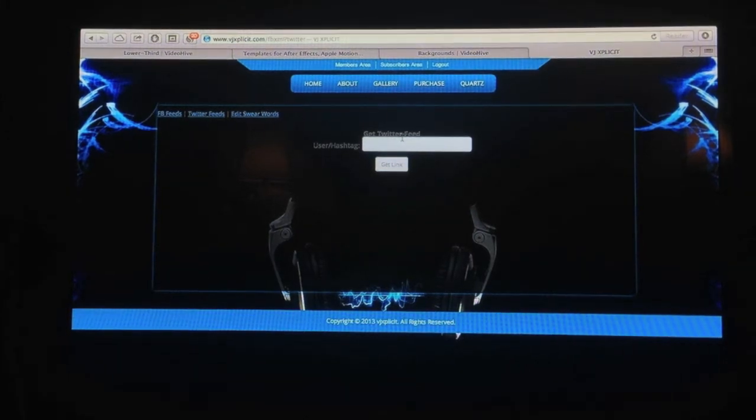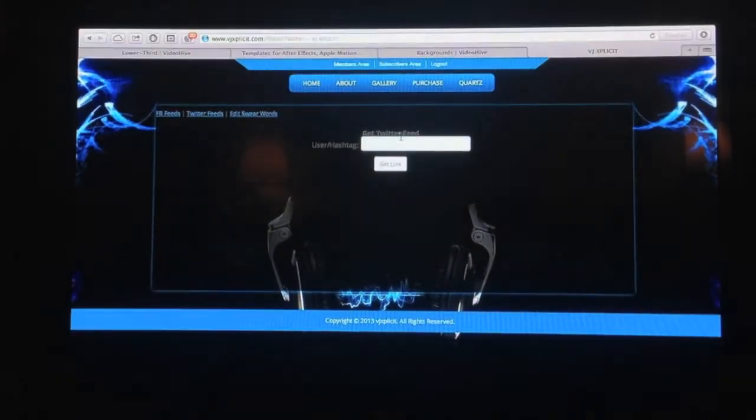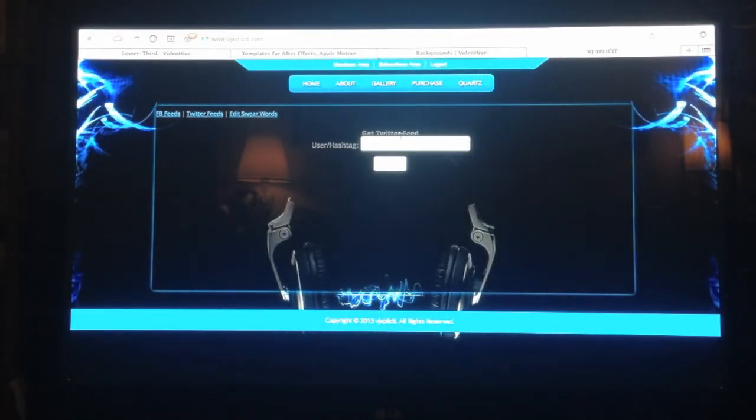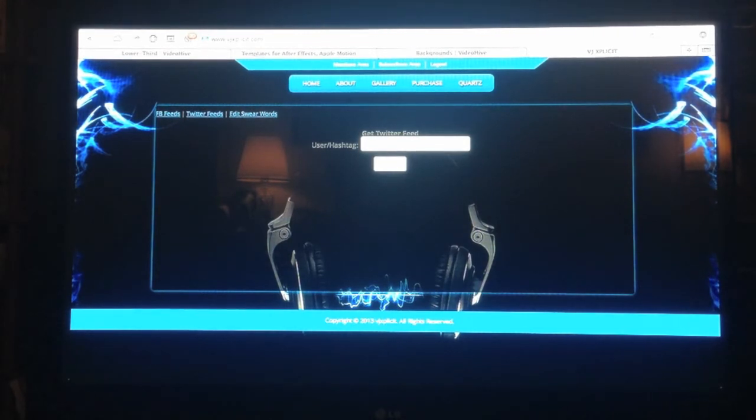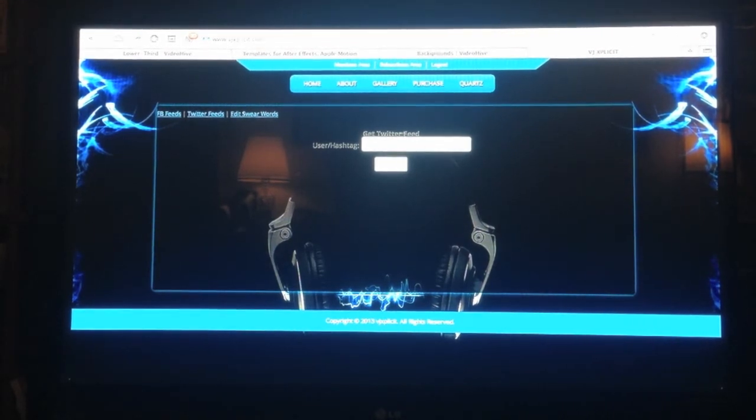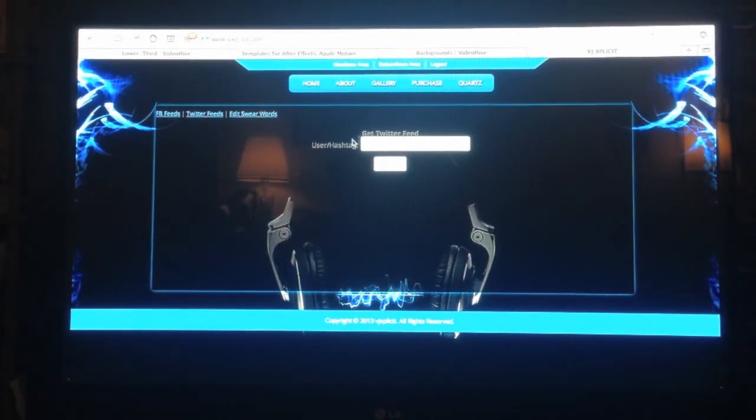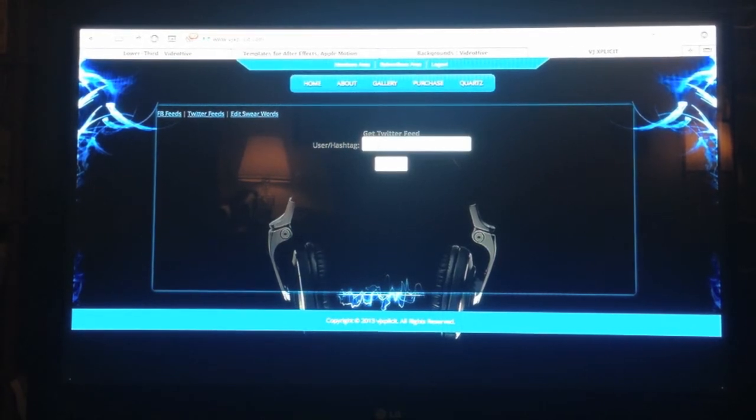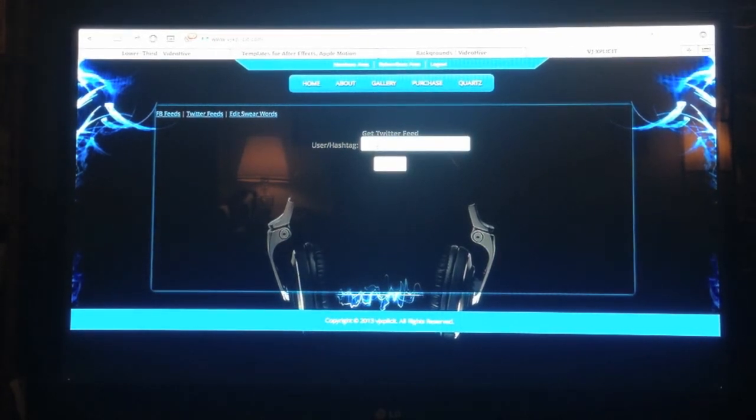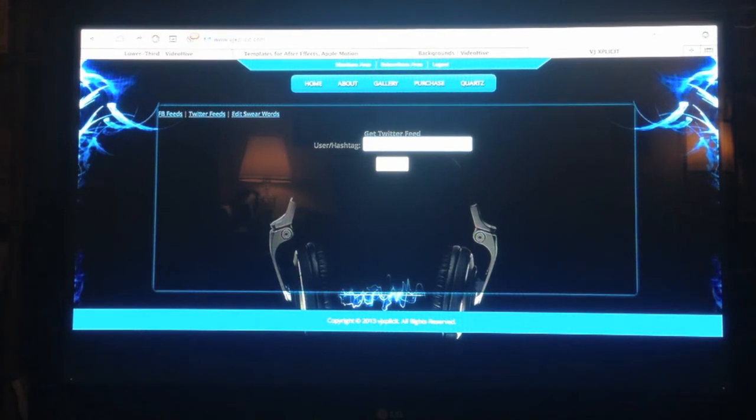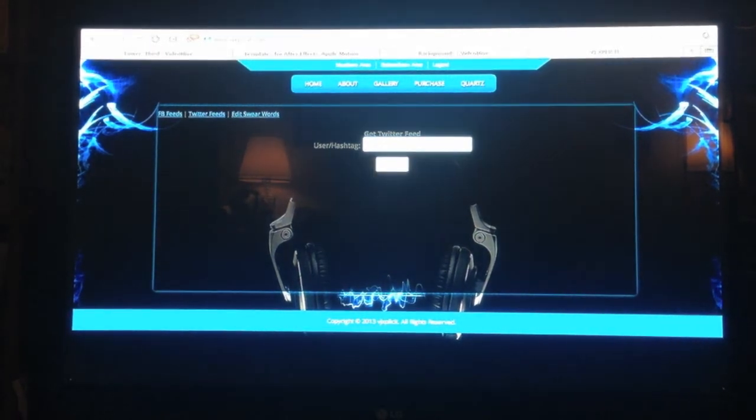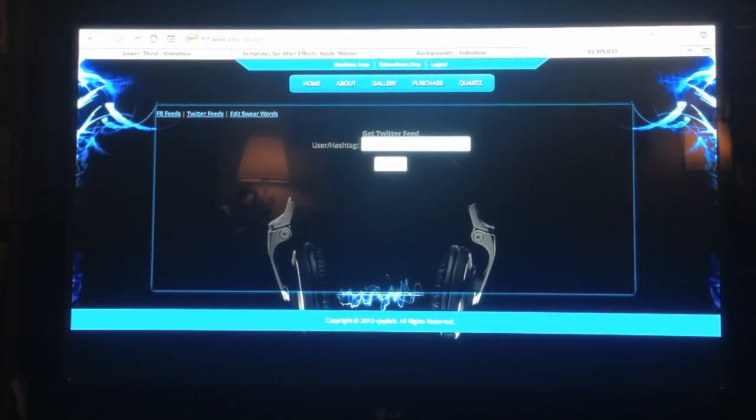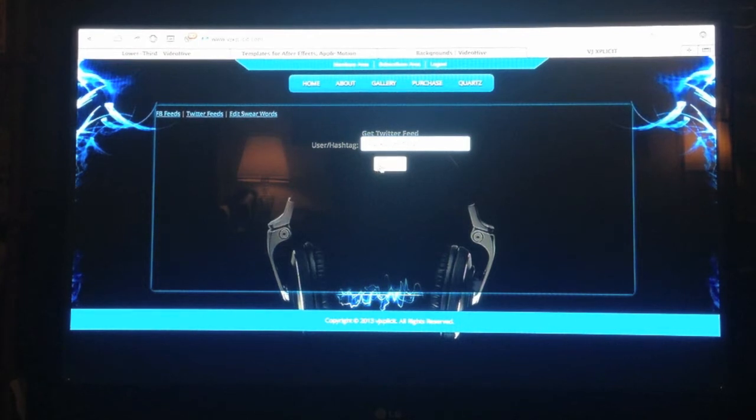And in the middle here, at the top right here it says get Twitter feed user slash hashtag. So I'm going to go ahead and type in my username at documentary and below it says get link. You just click on that.